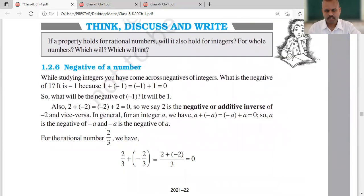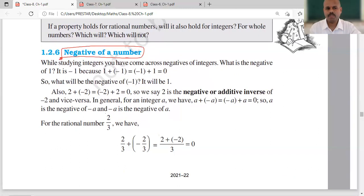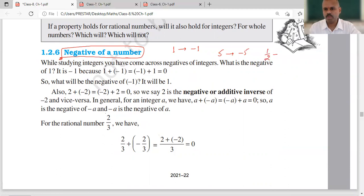Then comes the negative of a number. Negative means the sign is to be changed. Like, if you have 1, the negative of 1 is minus 1. If you have 5, the negative of 5 is minus 5. If you have 1 upon 2, the negative of this is minus 1 upon 2.